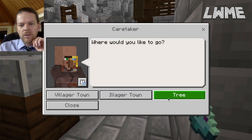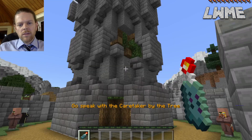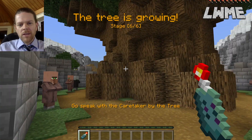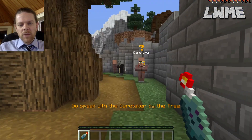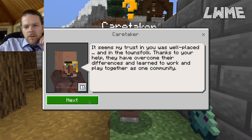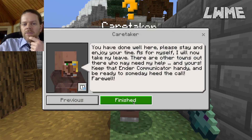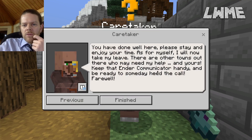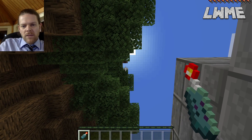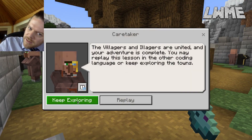All activities are done — we fast travel back to the tree and speak with the caretaker. We watch the tree grow really big, which students will enjoy. The caretaker says our trust was well-placed and the tree's growth is a gift to all the townsfolk. The caretaker then disappears to help others, flying off on a balloon — a nice end to the lesson. You can then roam around and keep exploring.